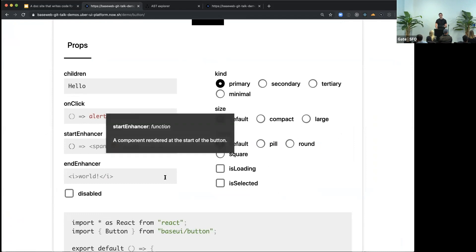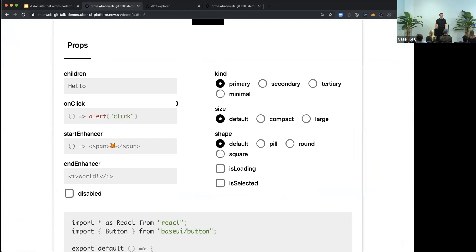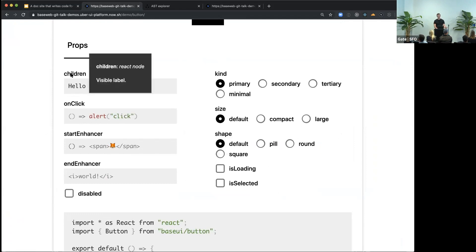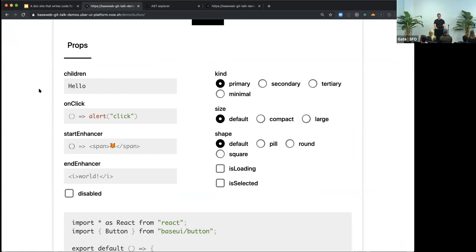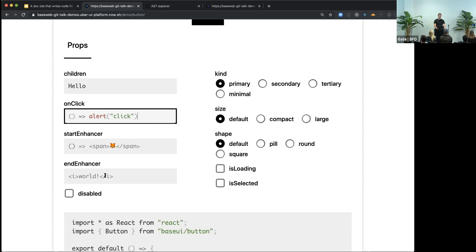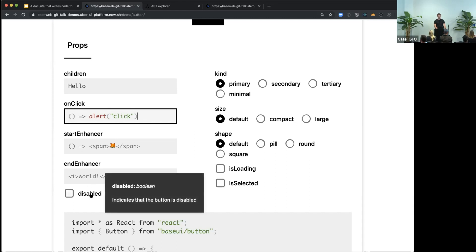So now we have this middle section that has all the props. And you can hover over them to get some description and type. But you can also edit them. Every prop translates into some input. For strings or functions, you get this editor.